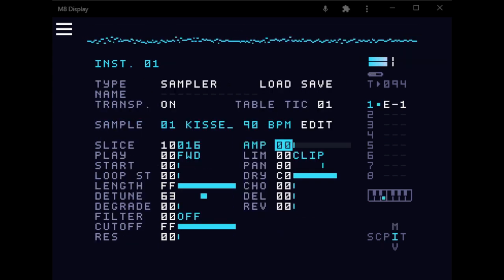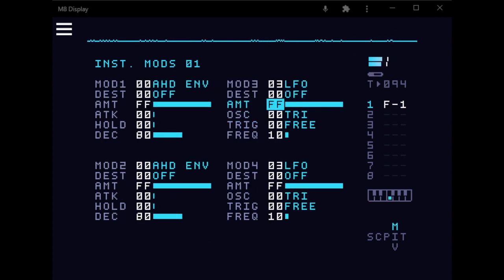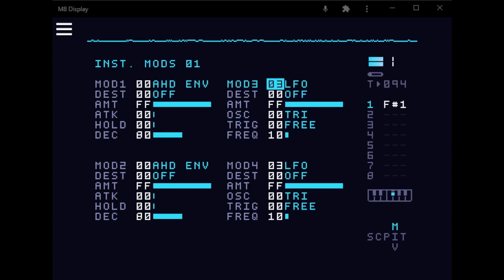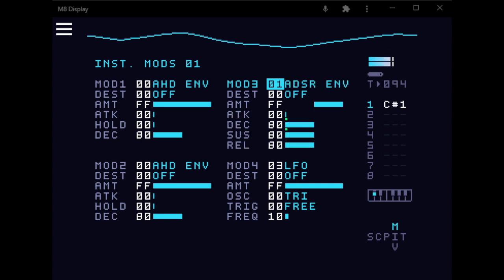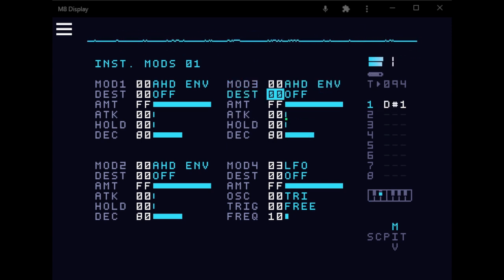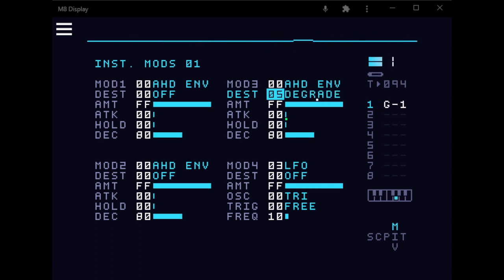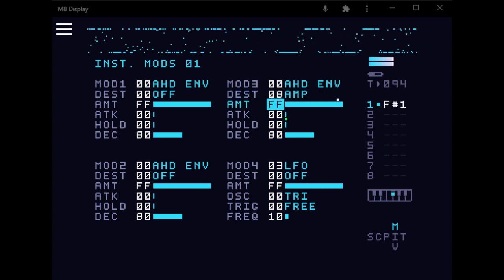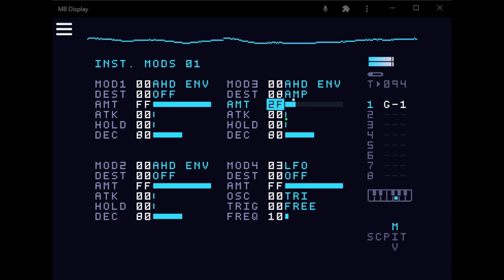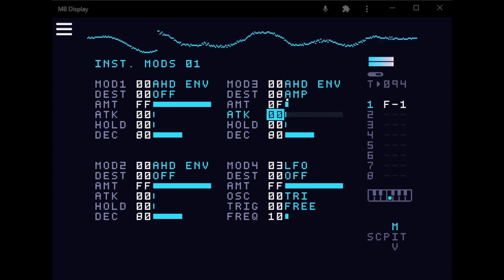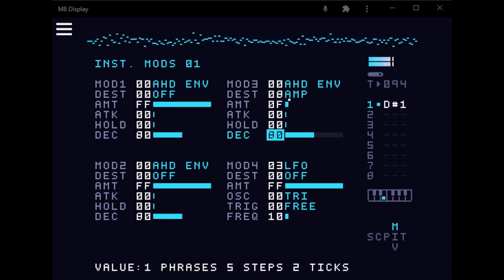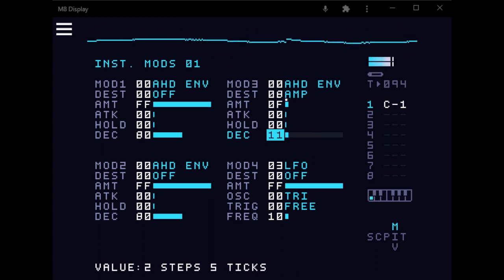So what we're going to use is the amp effect. And we're going to go into mod three and set it to the first modifier and the destination is going to be amp. And I like to turn it down just a bit. And from here, you just kind of set your sort of compression sound.